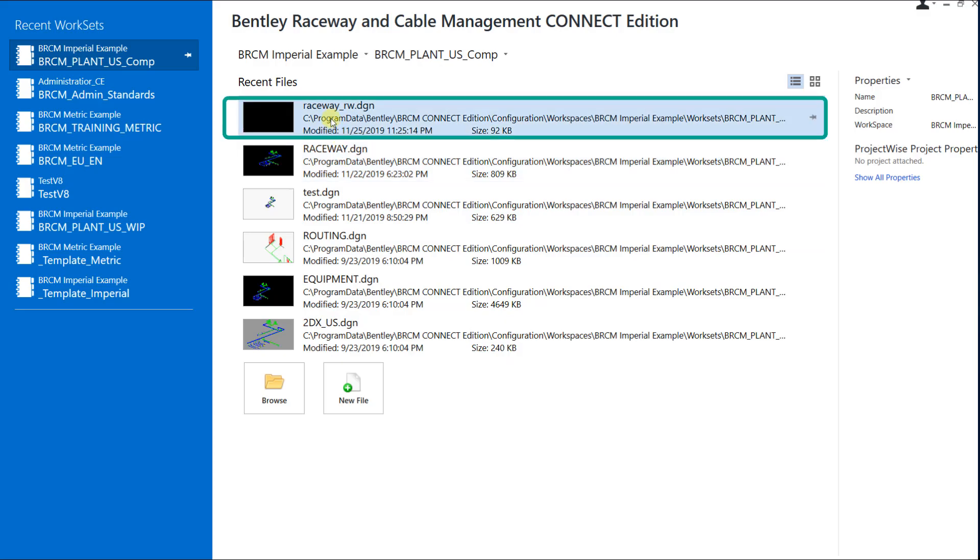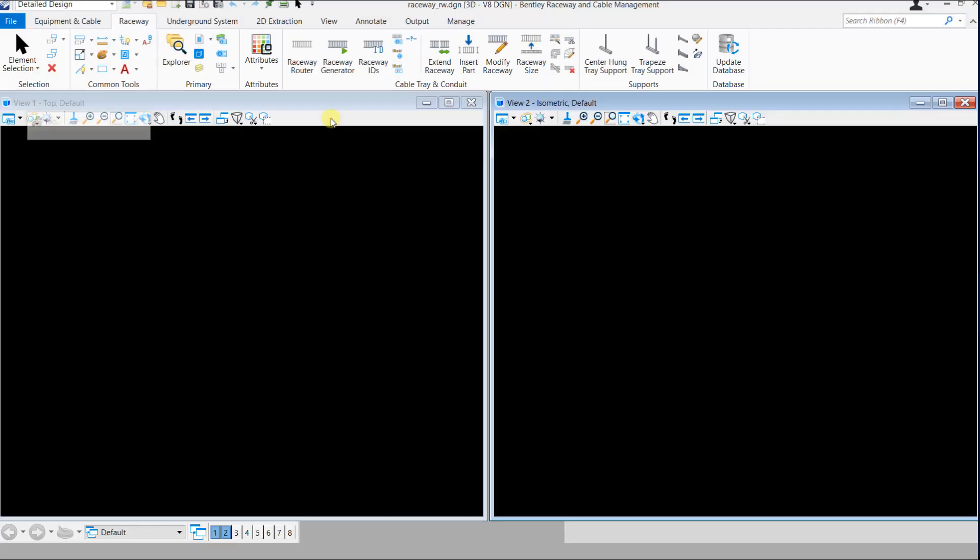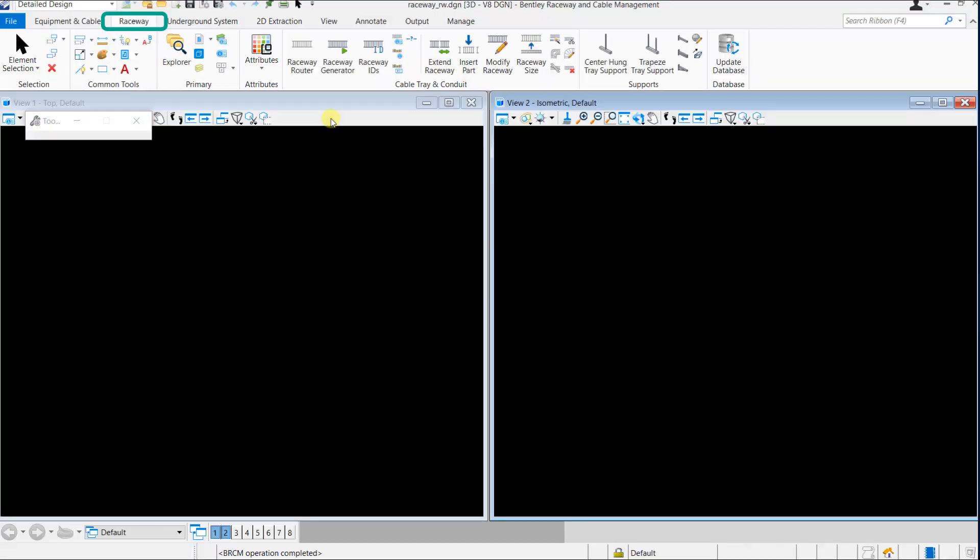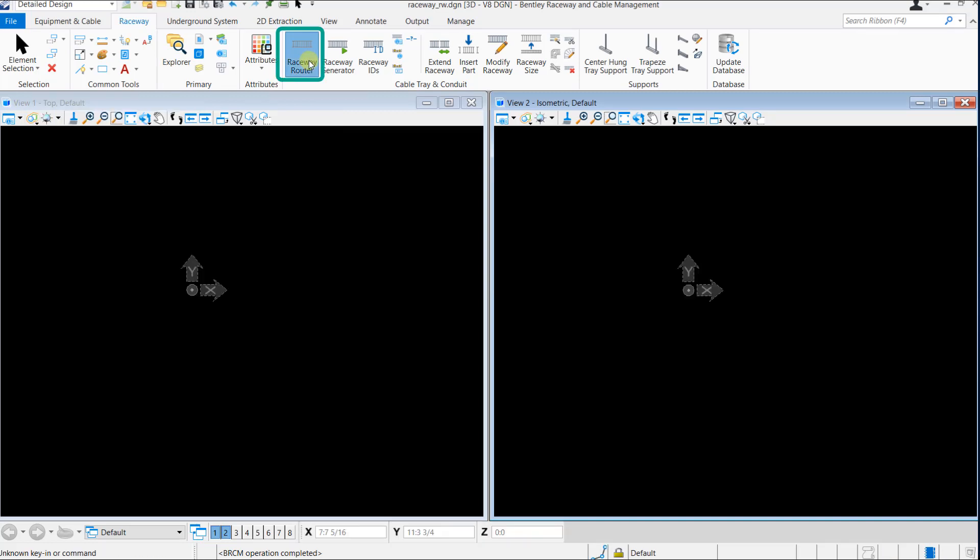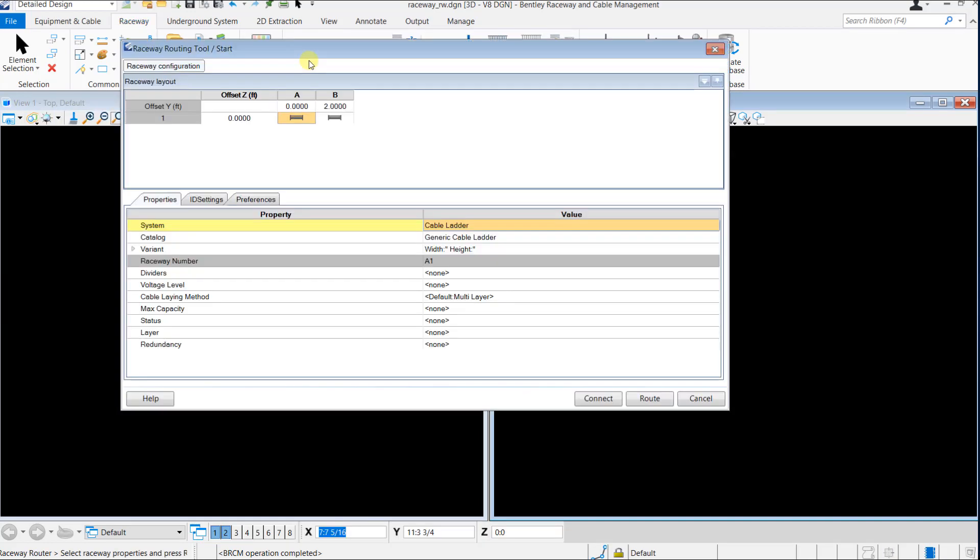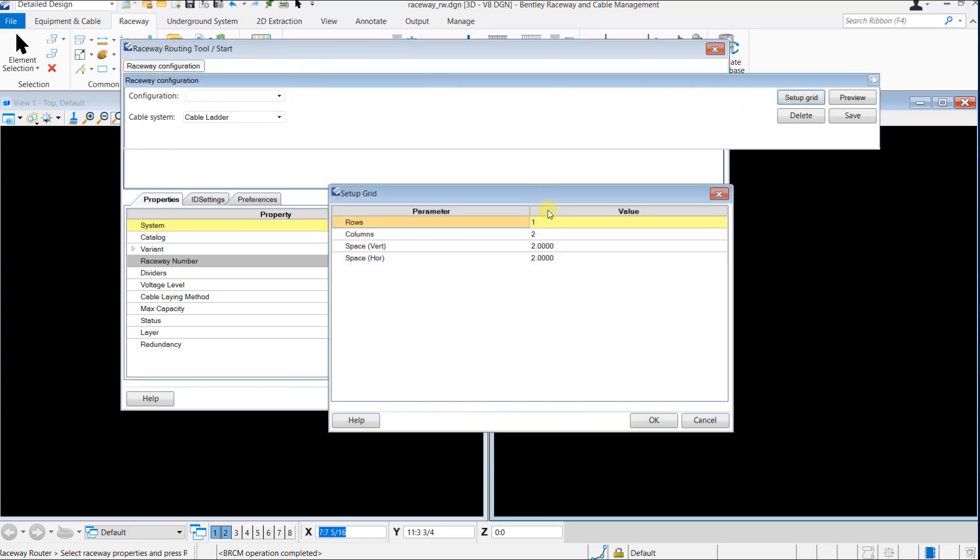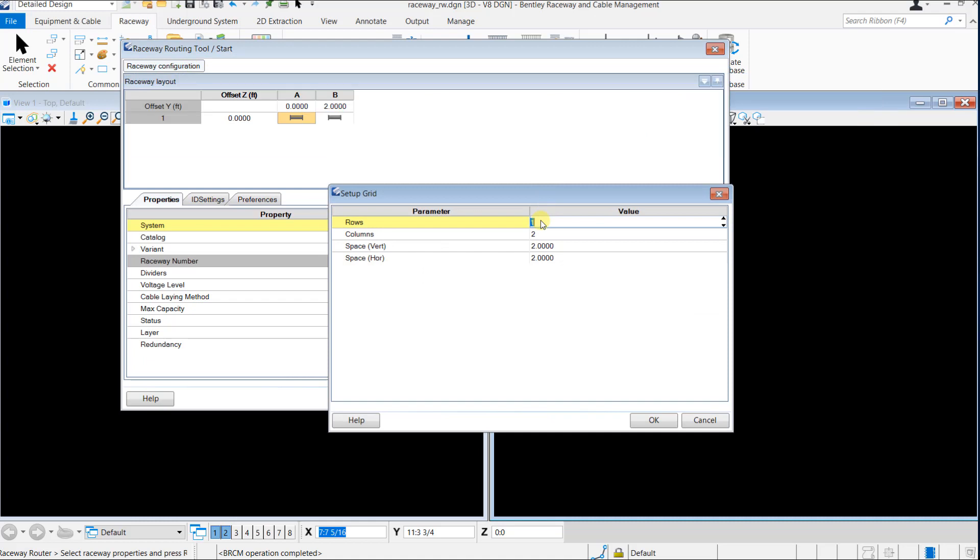So we begin with opening a raceway drawing file. In the Raceway tab, click on Raceway Router. In the Raceway Router dialog, click on Raceway Configuration and click on Setup Grid.